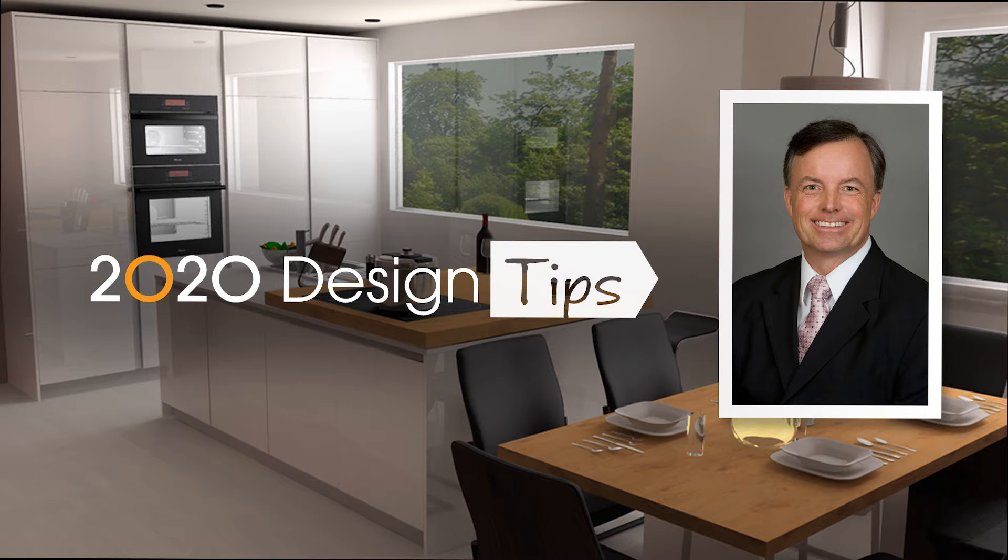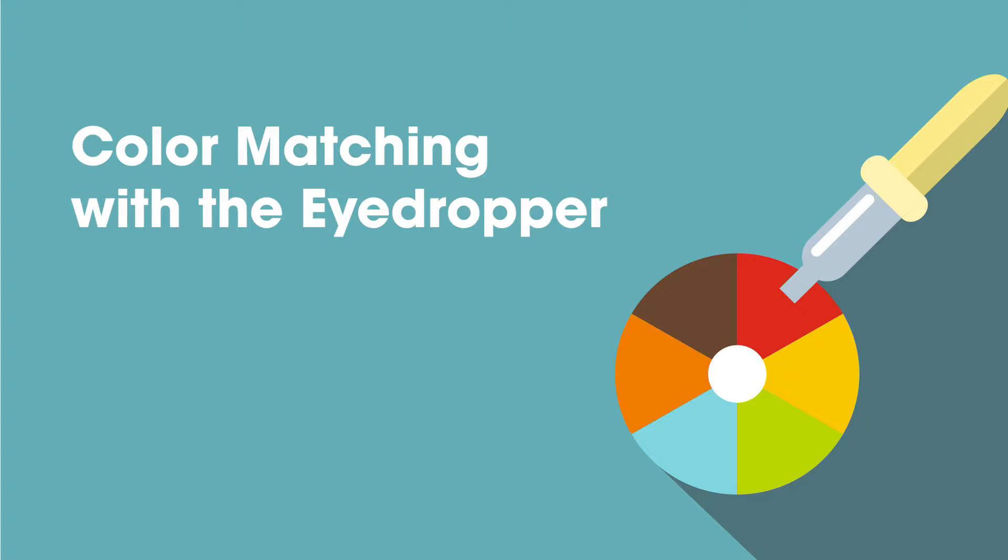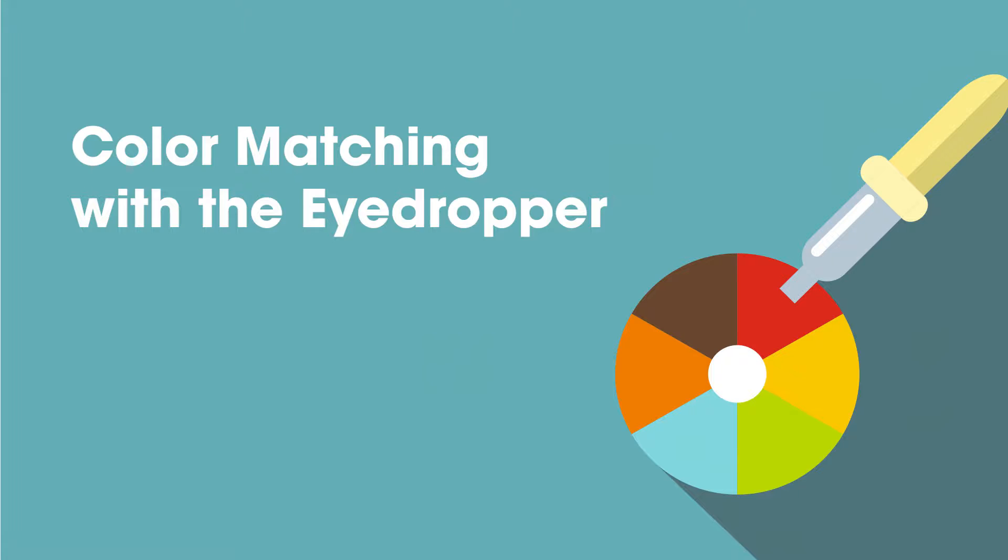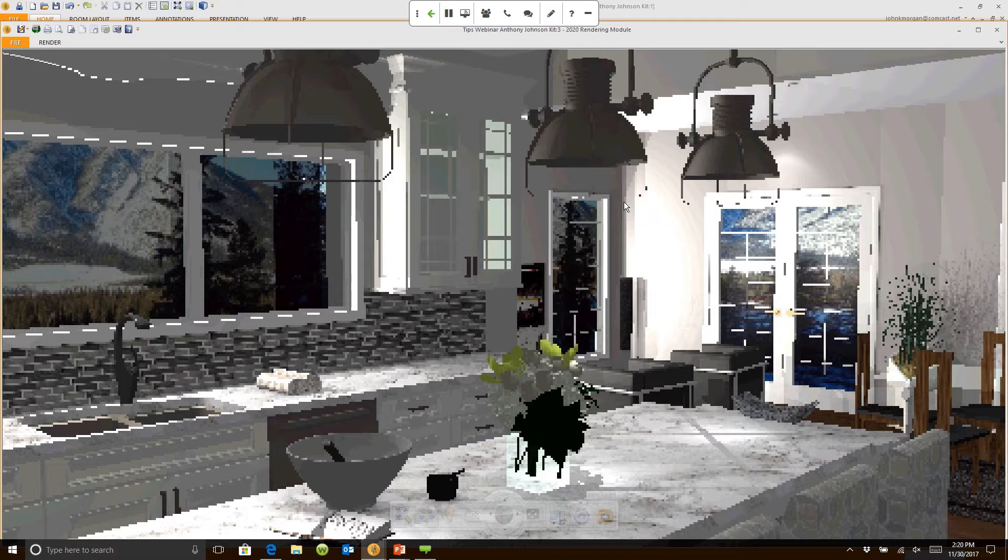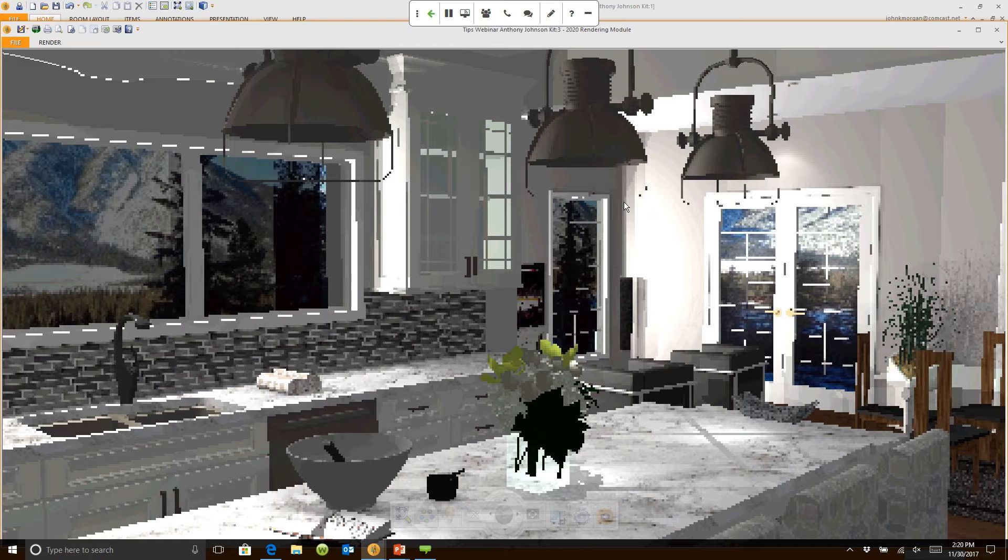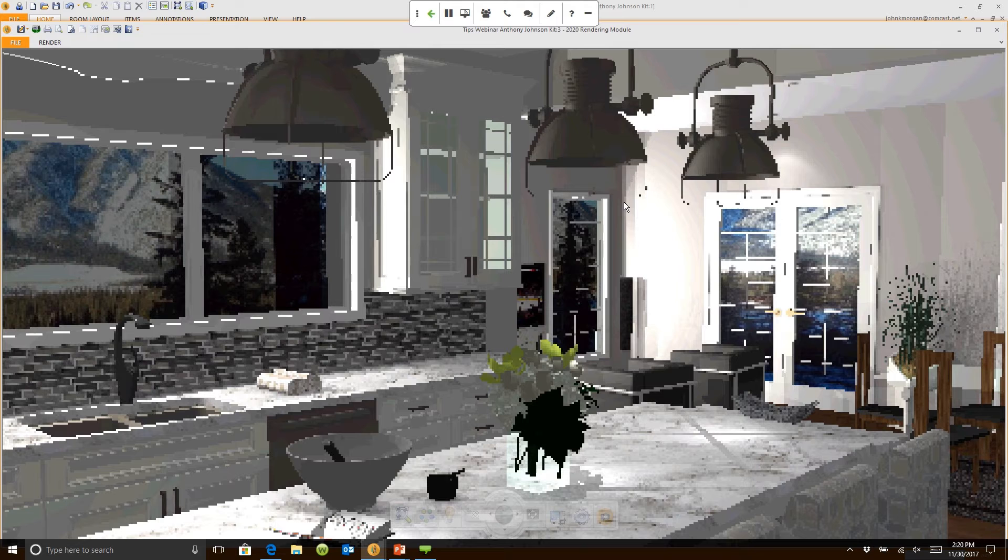Hi, this is John Morgan with the latest video tip for 2020 design: color matching via the eyedropper. The eyedropper is great for making a perspective in the actual tones and colors of the paints that you're going to use. You'll see that my far wall is a lovely shade of gray right now. Well, we're going to change that.